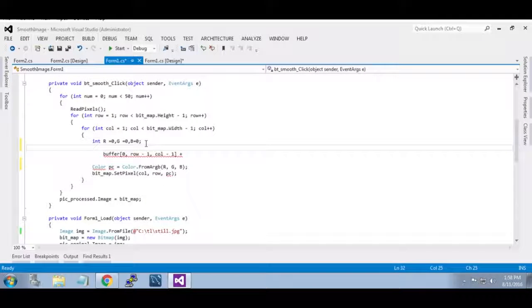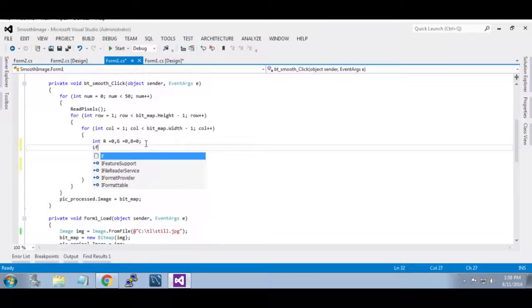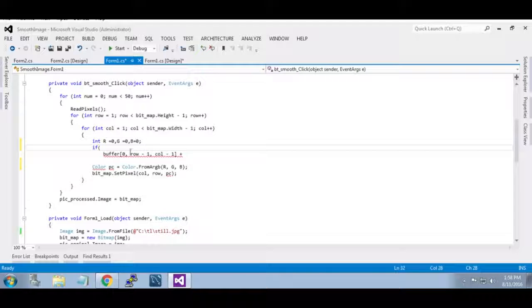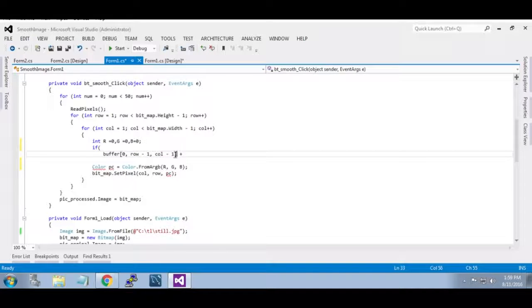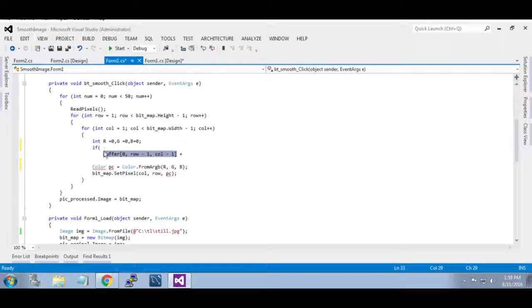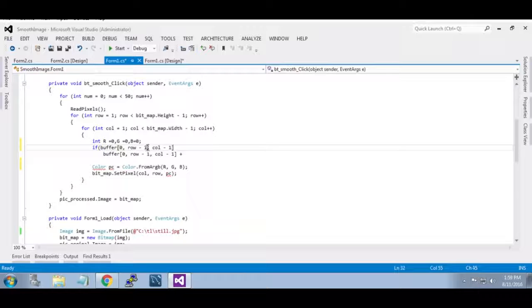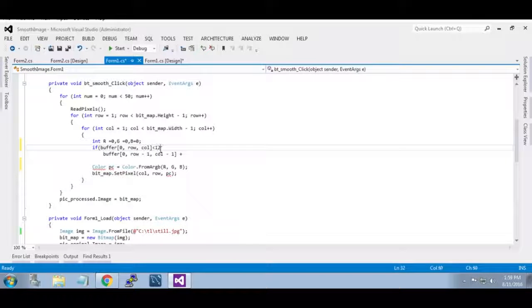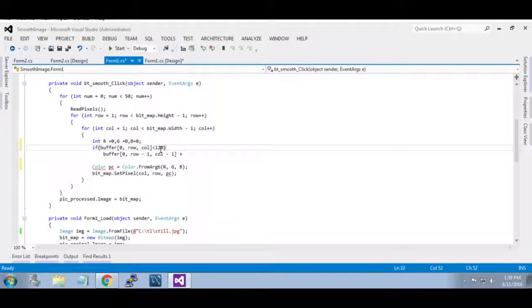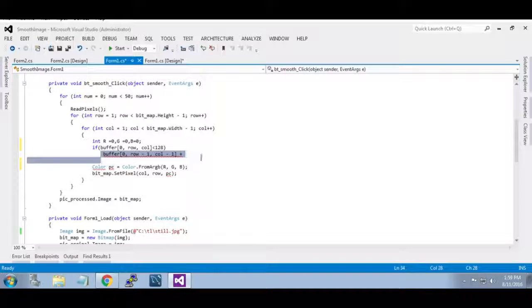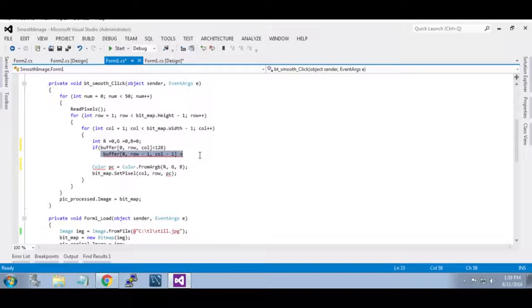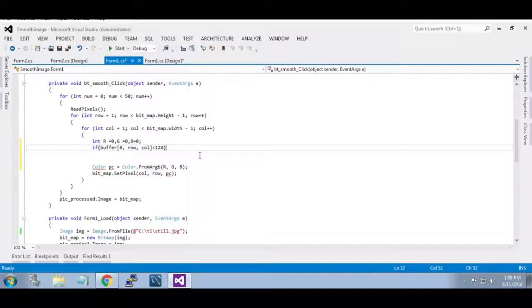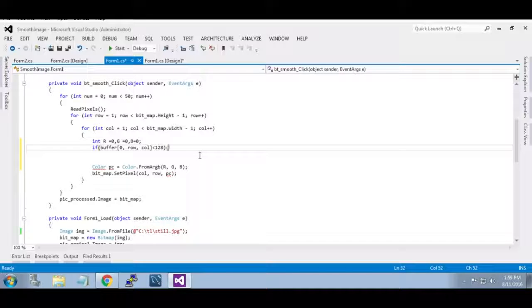Now if this value less than 128 we are changing each pixel RGB color value. Now we are changing this value like this.